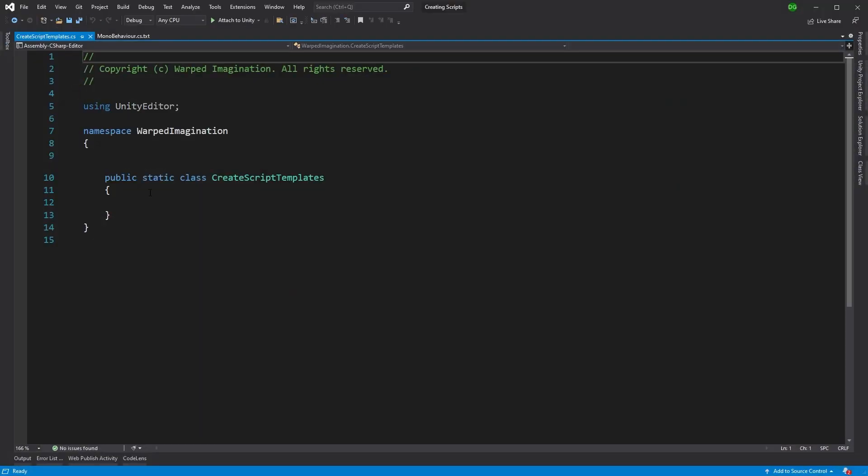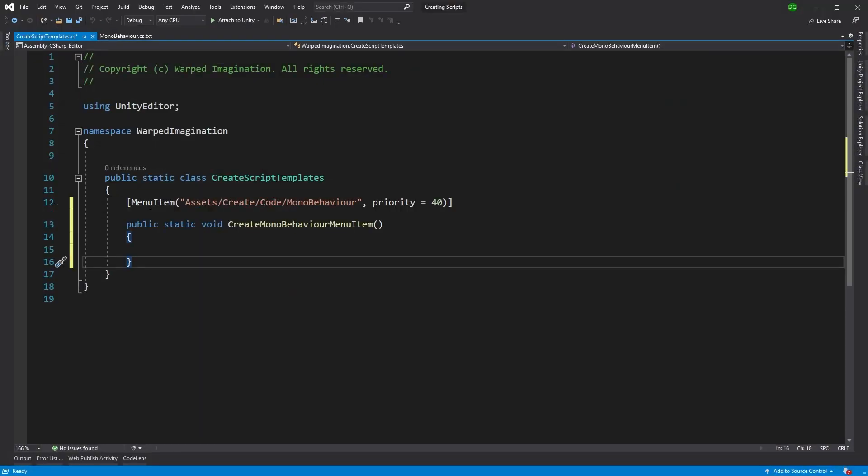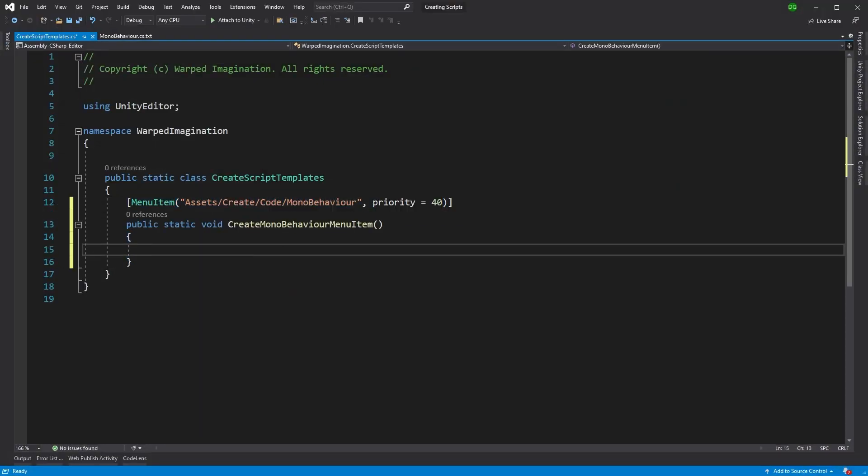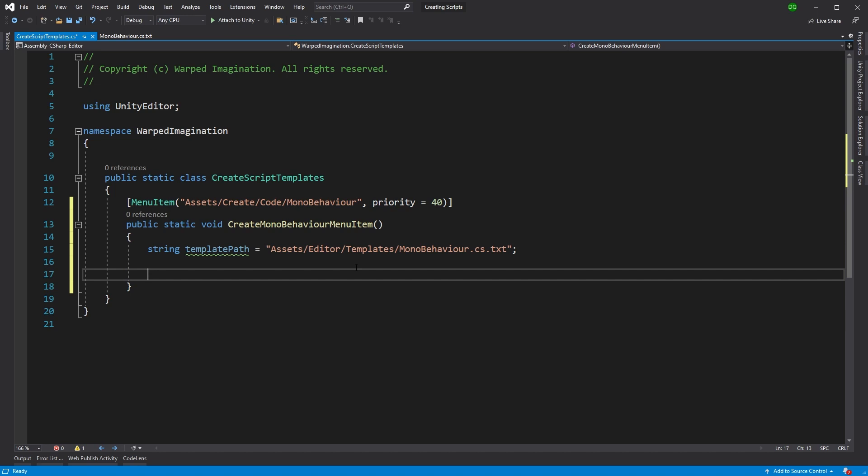Now, I'm going to create a basic pop-up menu from the project view. And I'm also going to use the path to the template, which we just created. Now, if you don't know about how to create menu options, there's plenty of videos in this channel that show you how to do that. So I'm not going to go over it again.